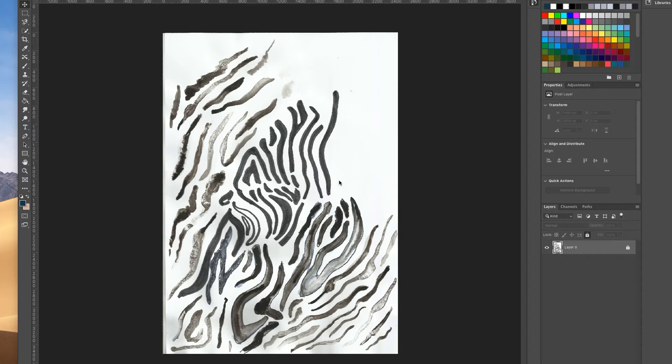Or it can be a photo that you've taken of your sketchbook page or your motifs. Actually I worked that way for a really long time, and using the levels in Photoshop really helped me get rid of some of the shadowing I'd often get if I'd taken a photograph of my sketchbook page.